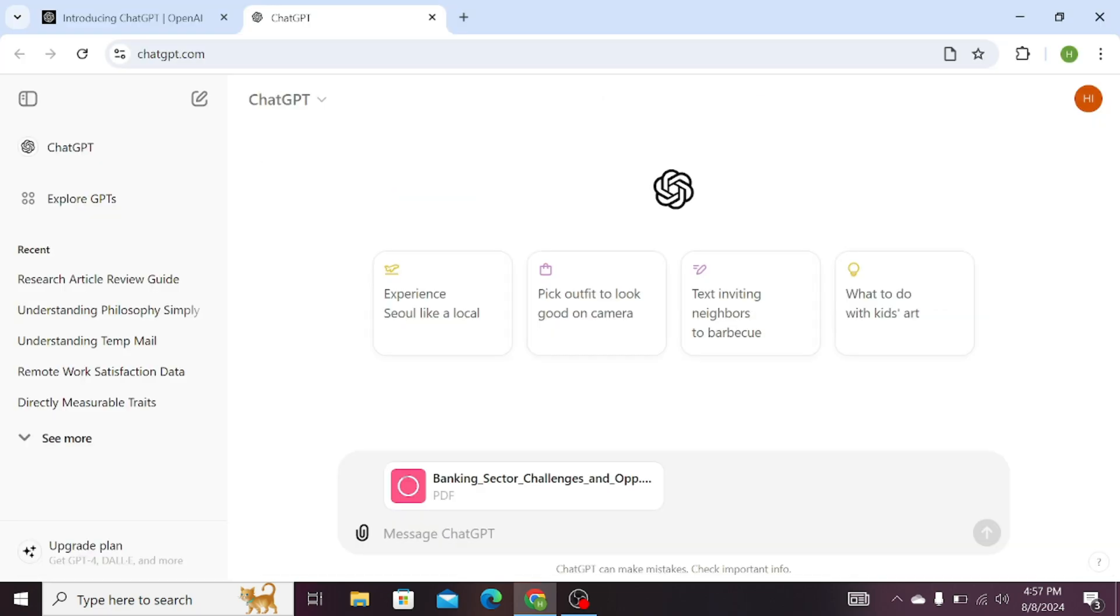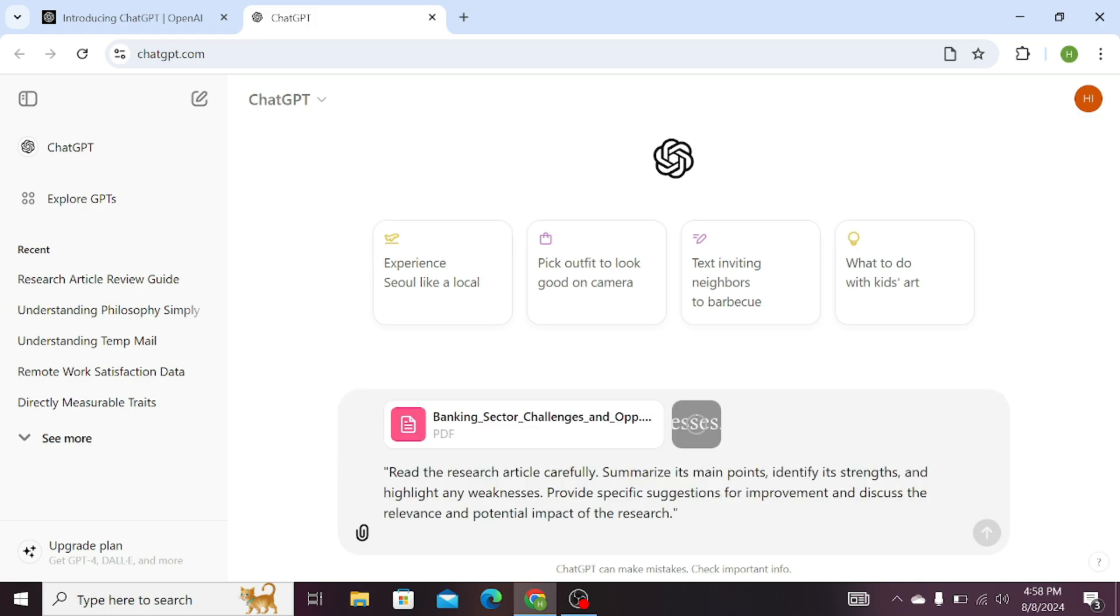Now the important thing is this prompt that you need to copy and use for your research articles or papers. That is: read the research article carefully, summarize its main points, identify its strengths,